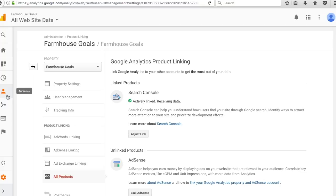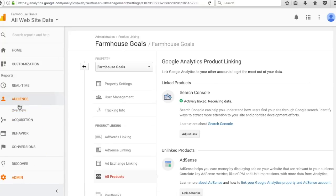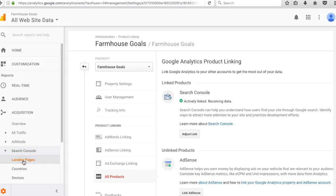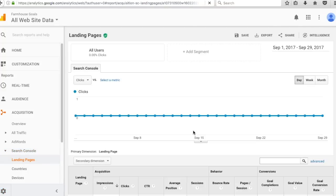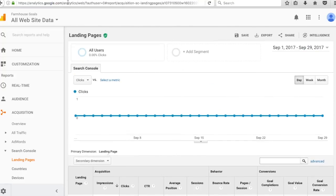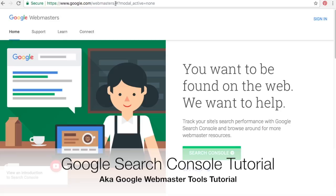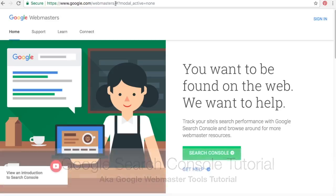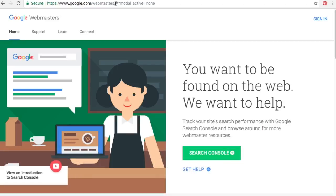You can link your AdSense, AdWords, AdExchange, BigQuery, and other accounts, but Search Console is one you want to link right away. Now in Analytics you can go to Acquisition > Search Console > Landing Pages and see that data. That's the introduction on how to get started with Search Console and link your account using Google Analytics. Now we'll sign into Google Webmasters and go into one of our properties.